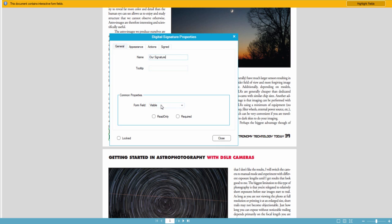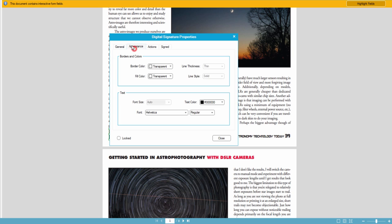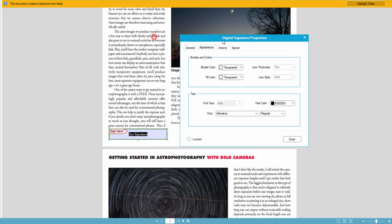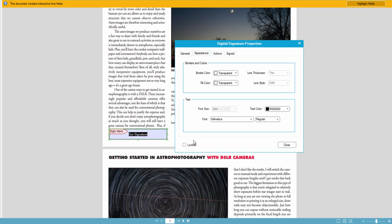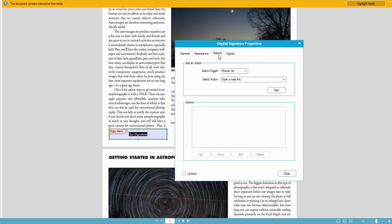And we can change the visibility if you want, as well as the borders and appearances and all of this, the font size.